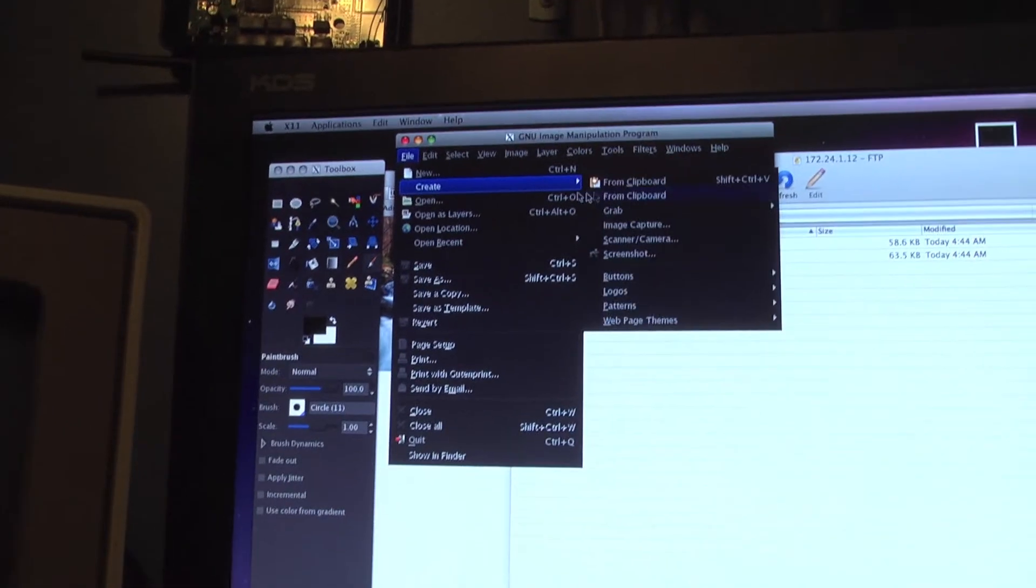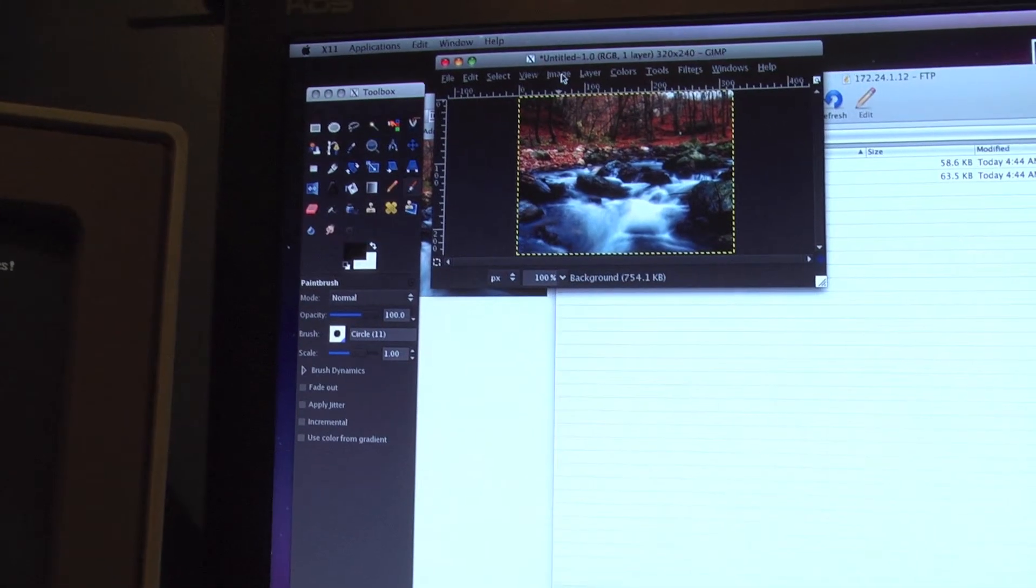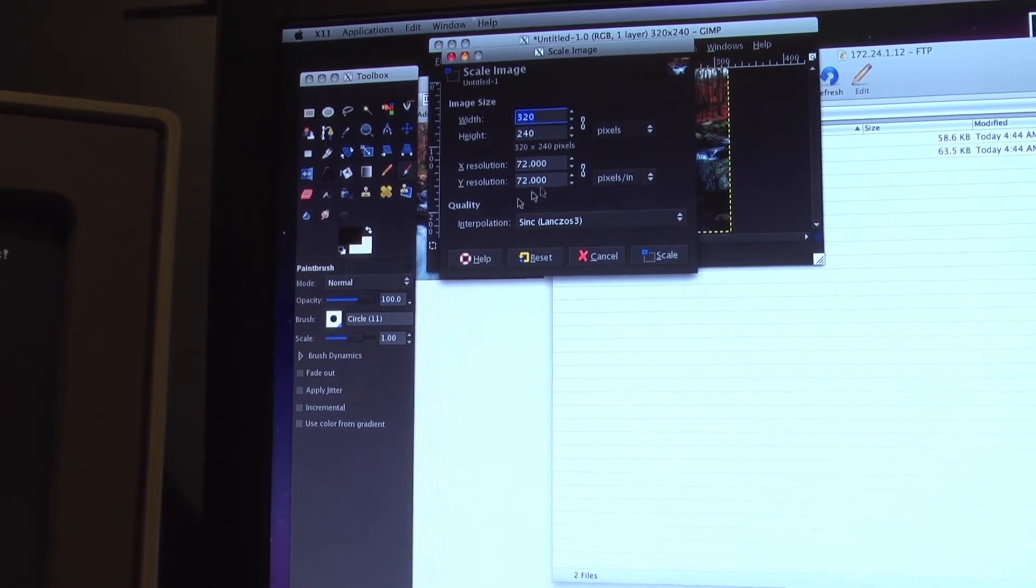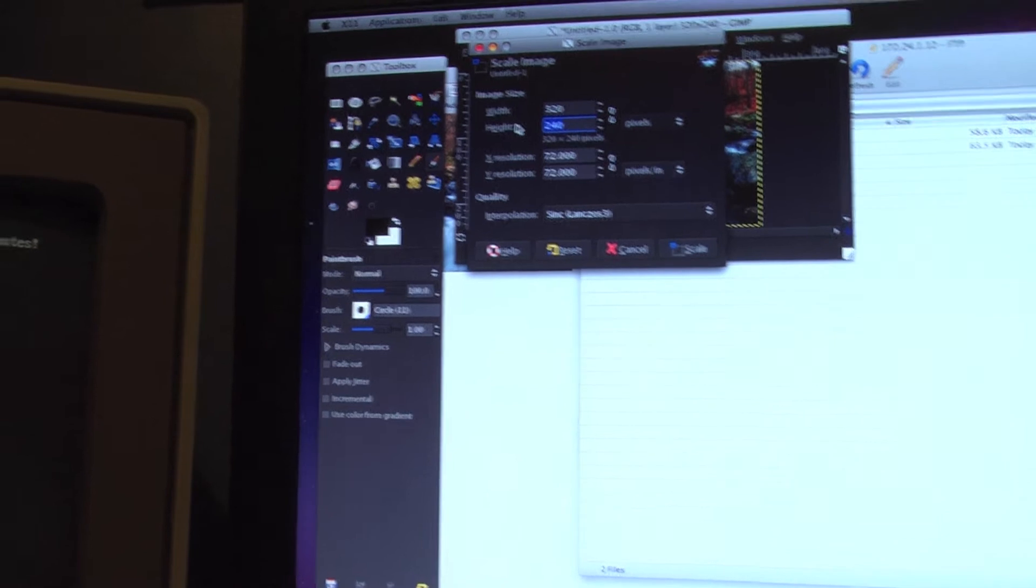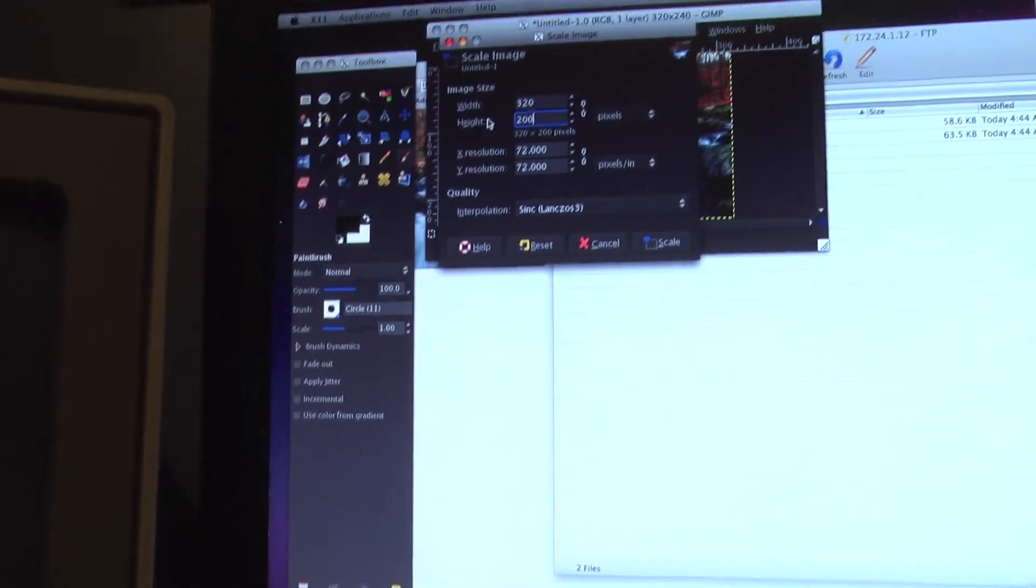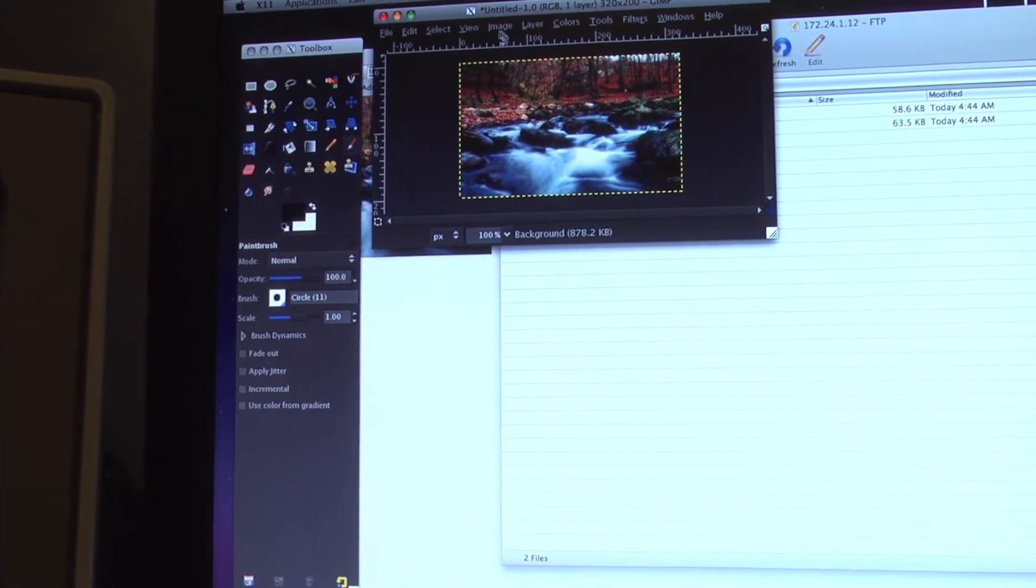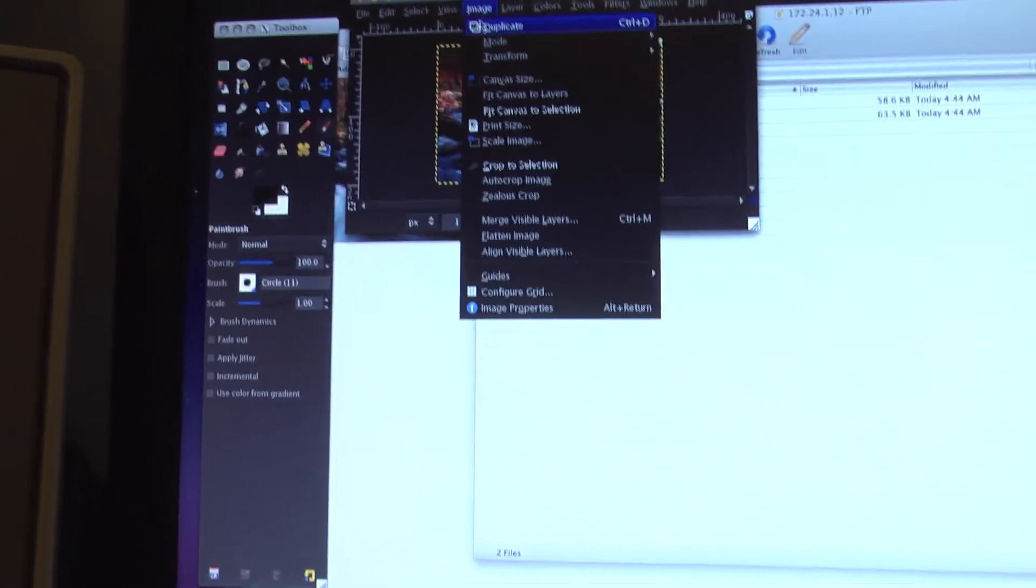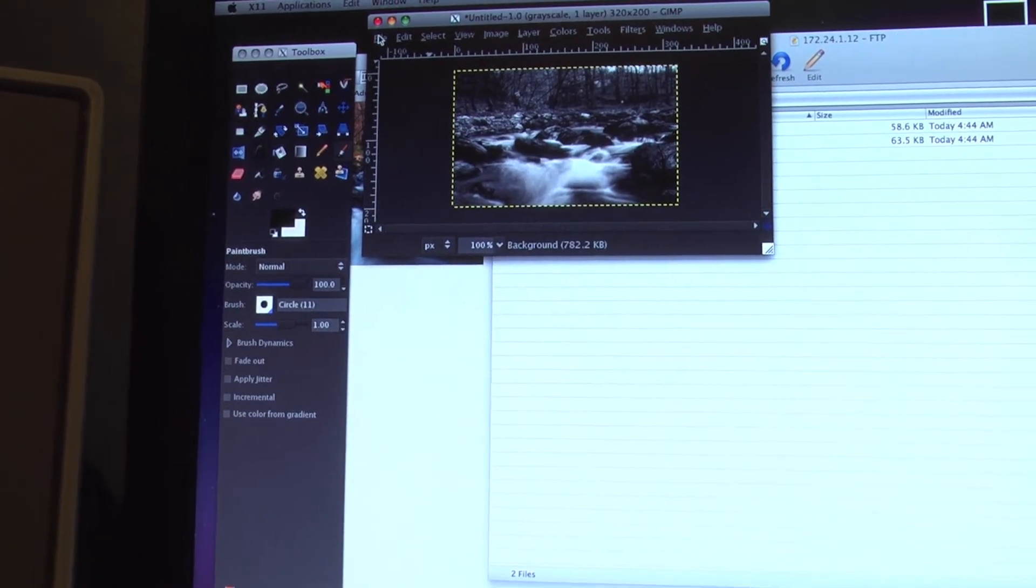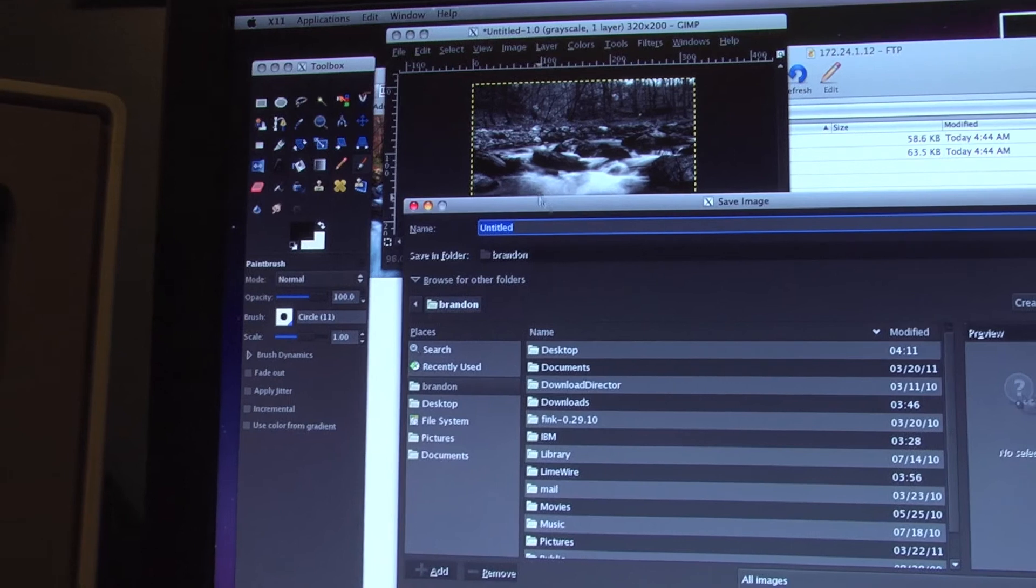File, create from clipboard. Now I'm going to scale it to 200. And I'm going to break the aspect ratio just because on the screen it's still going to show up as 4:3, so that's okay if it squishes it a little. Now we have that done. Image, mode, grayscale. File.